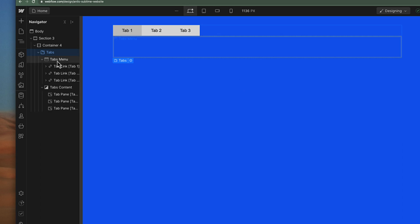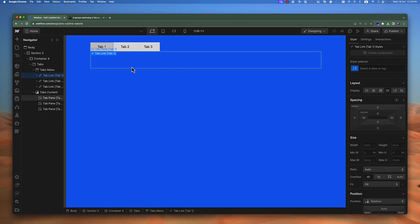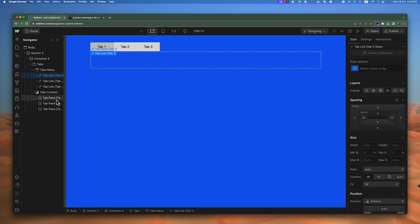Tabs has two areas: one is the tab buttons and the second is the tab content. Each tab button is going to have a separate content for it. Let's see by default how the tabs look. If I click the preview button and click on tab one or tab two, nothing is going to show because the content area of the tabs is empty.